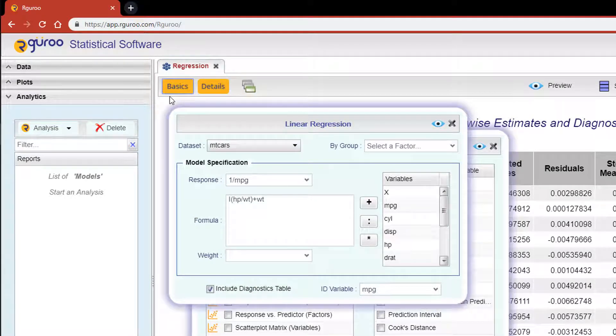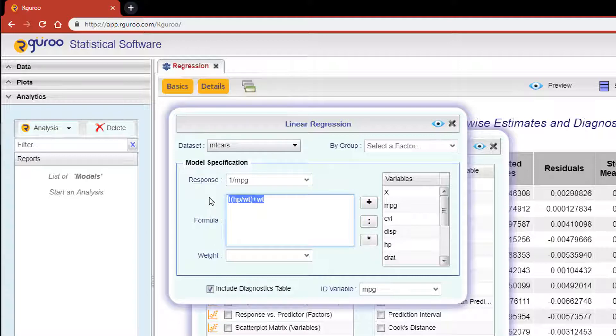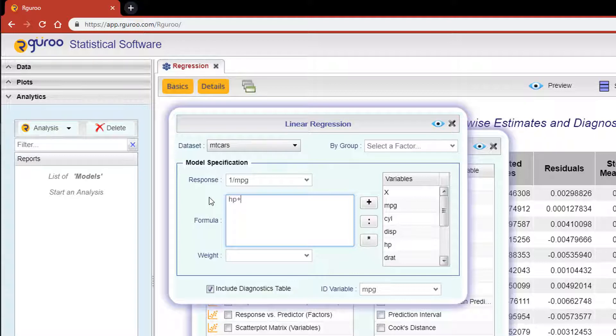Now for demonstration purposes, let's clear out our model and create a new one using the variables horsepower, which is numerical, and the categorical variable am, which is whether a car uses an automatic or manual transmission.